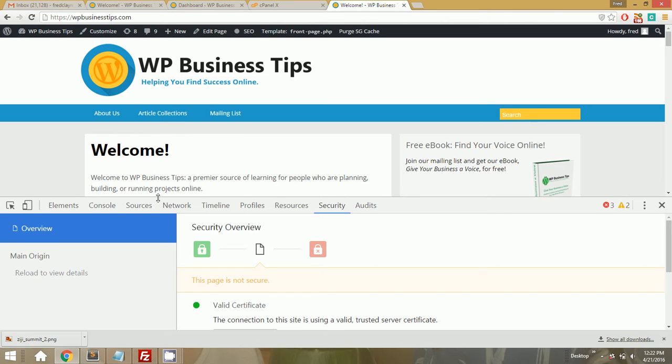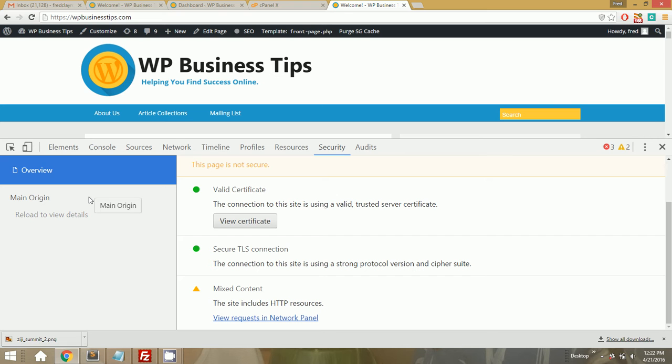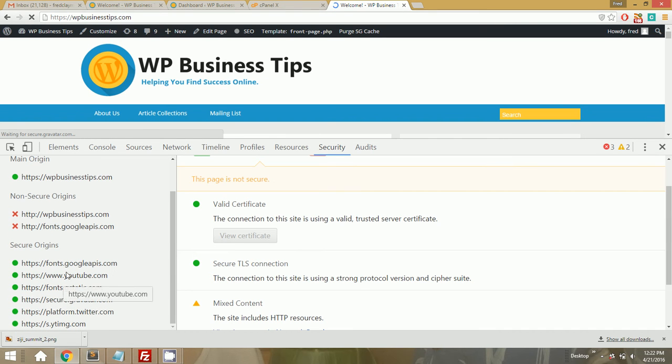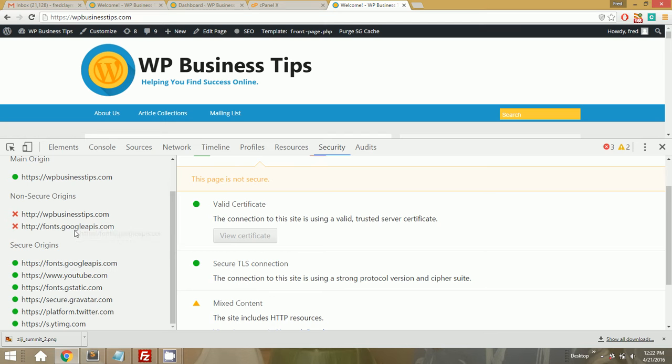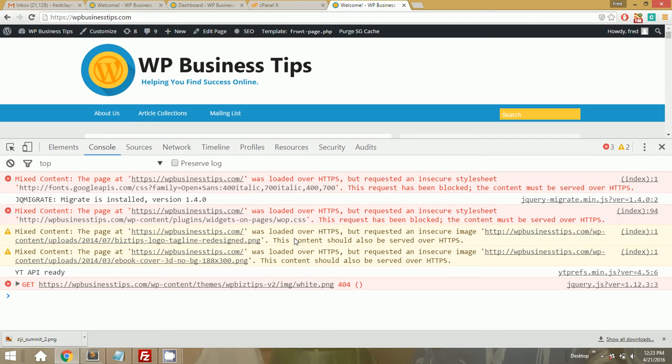So basically, the site itself has a valid certificate, but there's a lot of HTTP resources still on the site because all of the image links specifically are just hard-coded HTTP colon slash slash WPBusinessTips.com. So it says reload to view details. So we're going to do that. And it's going to give us a list of the insecure stuff. So we're loading some Google fonts insecurely and some things from this URL itself. We've got an insecure image uploads, biztips logo tagline, an insecure image ebook cover.